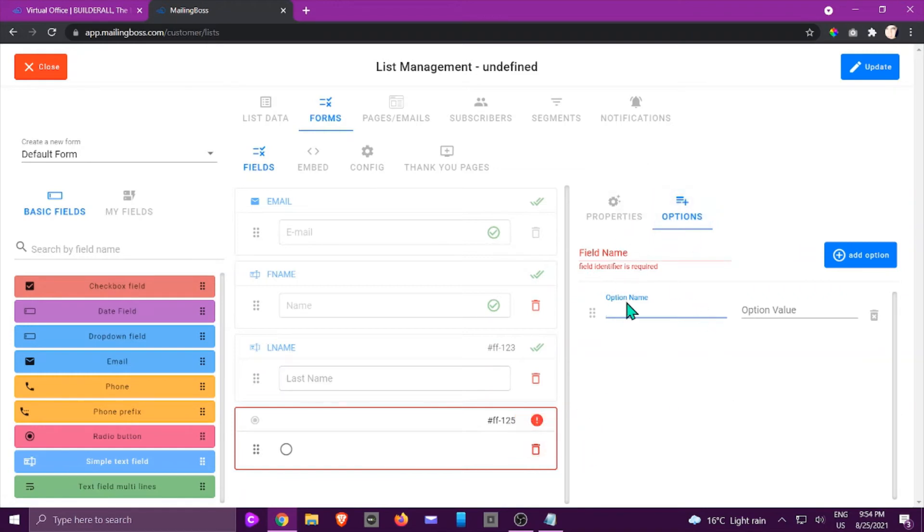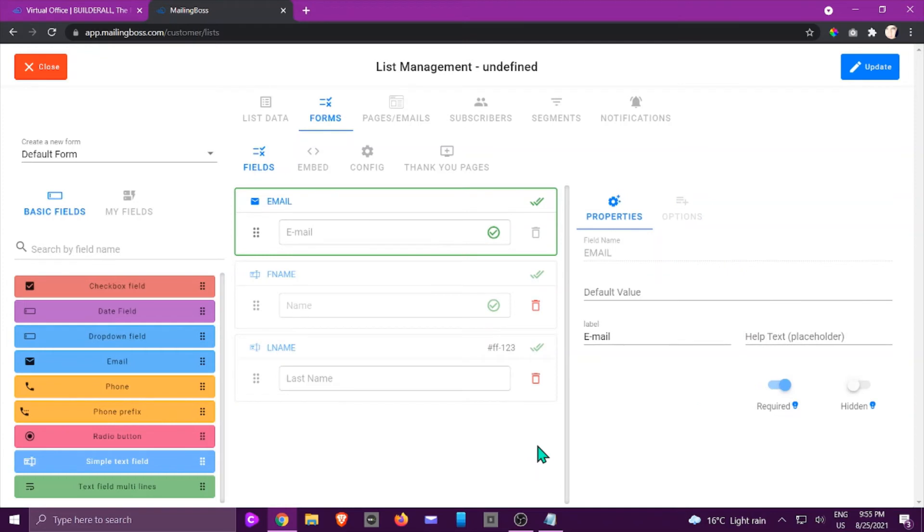But I'm not going to do that right now. I'm just going to show you how to delete a field. So we're just going to click on delete and then you have to click again to confirm.